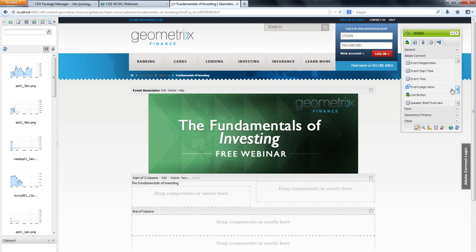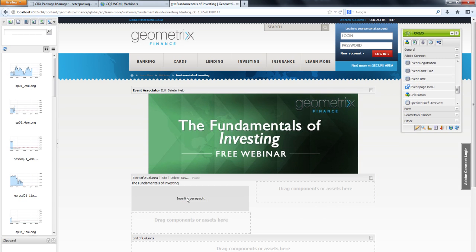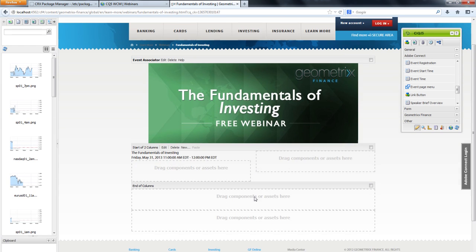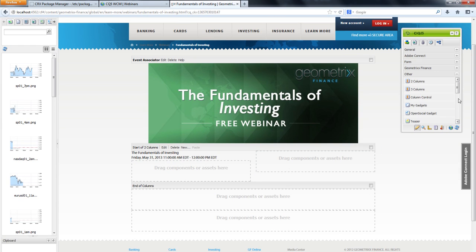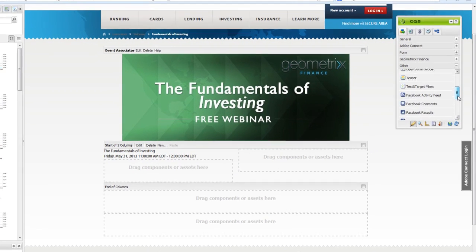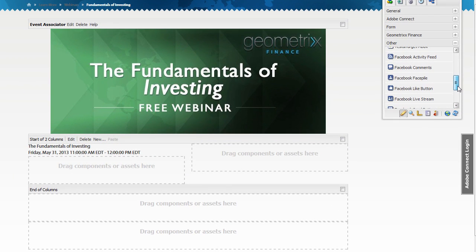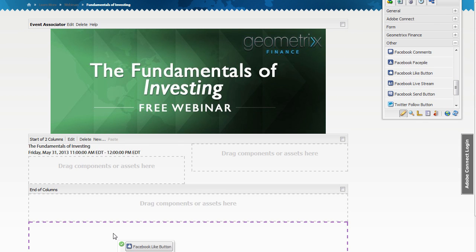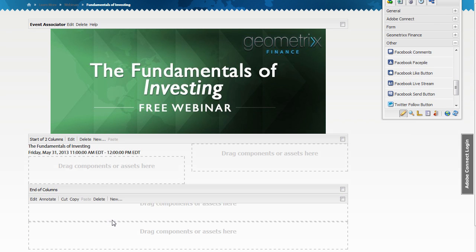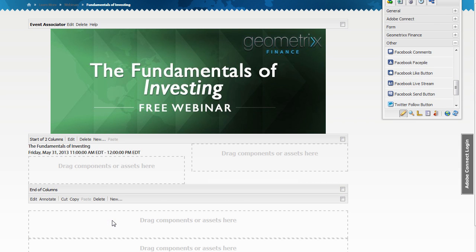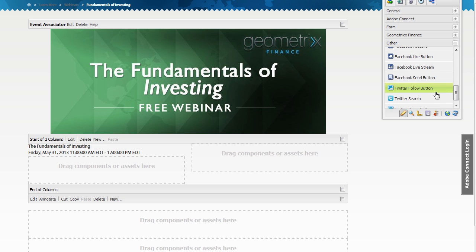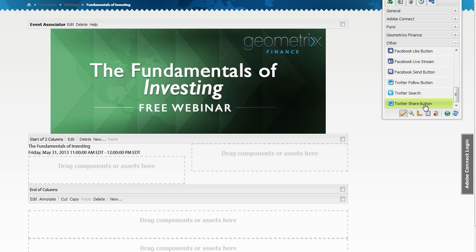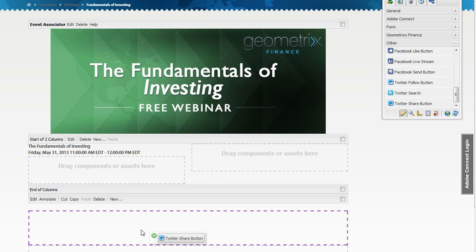The advantage of integrating this event page with my website is that I can also take advantage of other Experience Manager features, like adding social media components to help spread the word about my event. For example, to help promote this event, I'm going to use a Facebook Like button and a Twitter Share button.